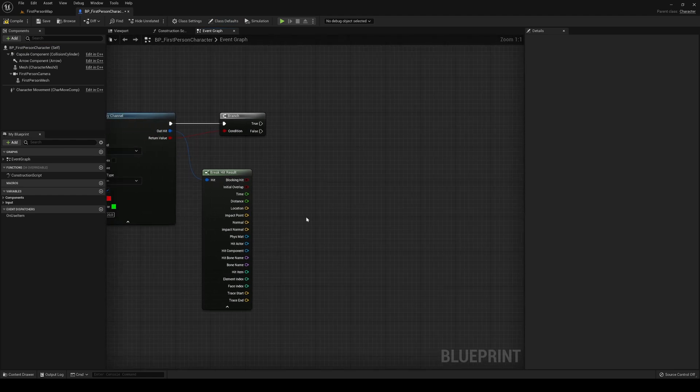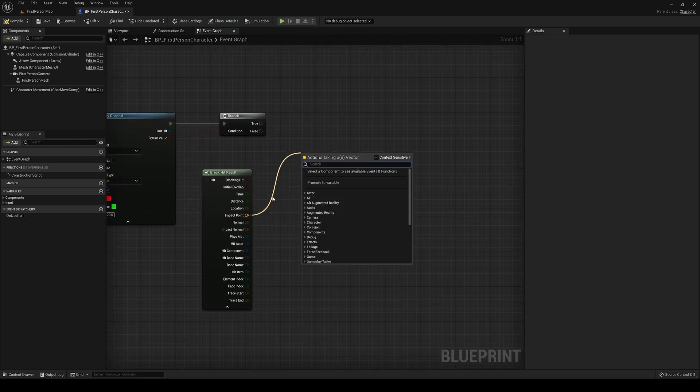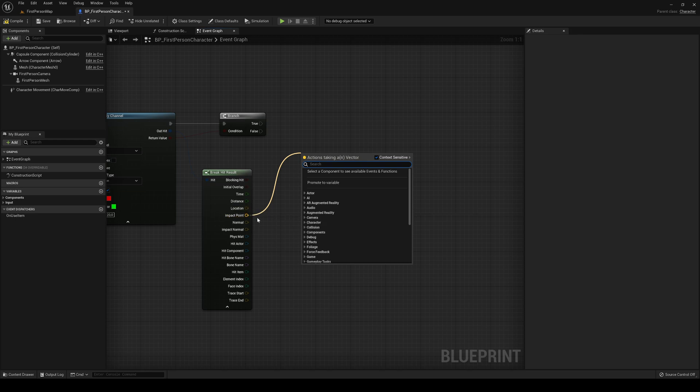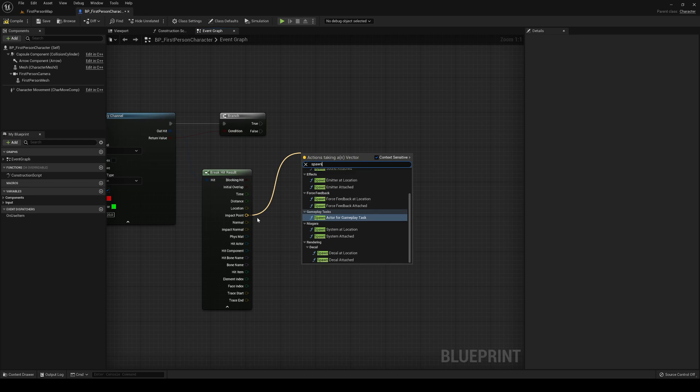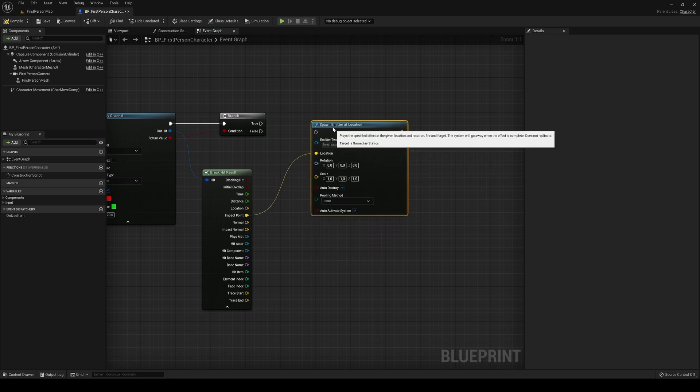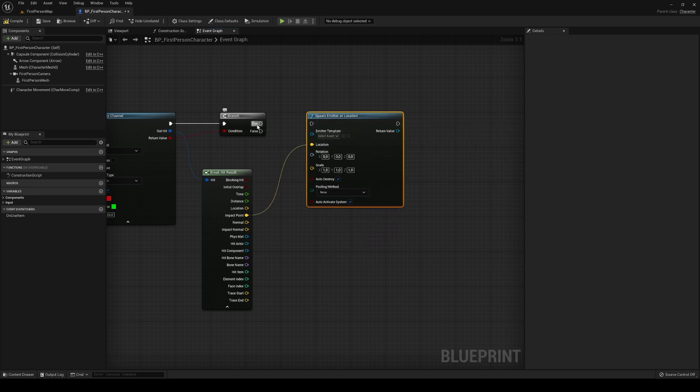And what I'm going to do is in the Impact Point - you can also do it in the Location, but I prefer to do it in the Impact Point - and it's spawn emitter at location. And then this is going to be true.